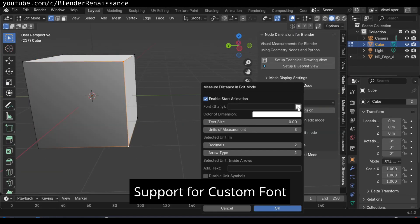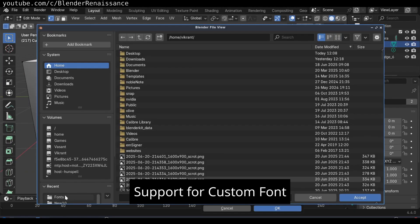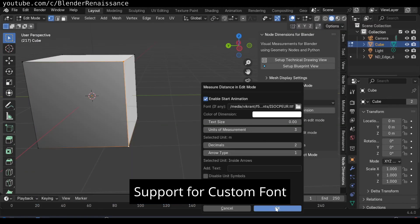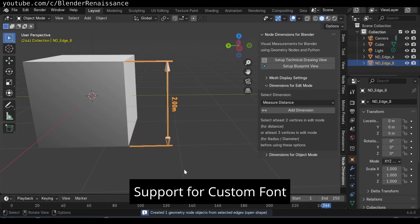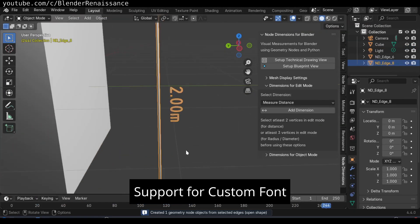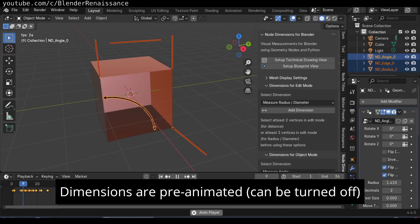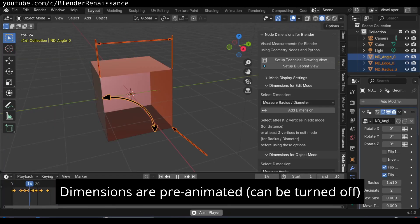For a radius or diameter, select three vertices, and the tool will generate a radius dimension object. To measure an angle, you activate the tool, then click three points, and it will show the angle between these alignments.